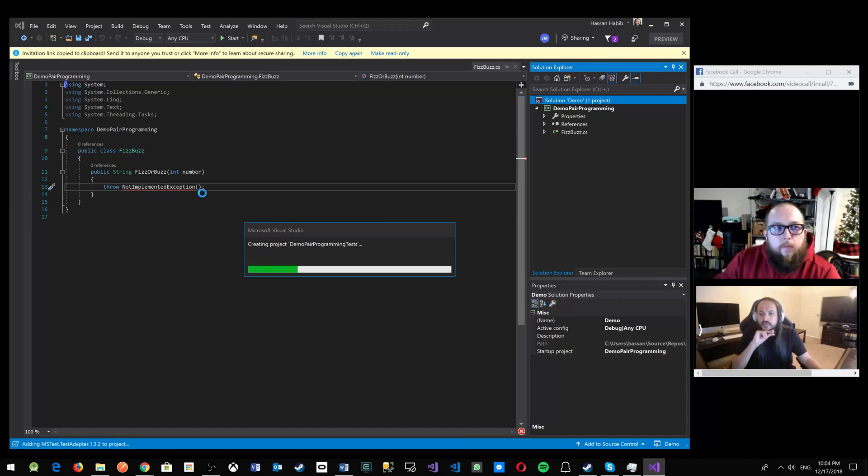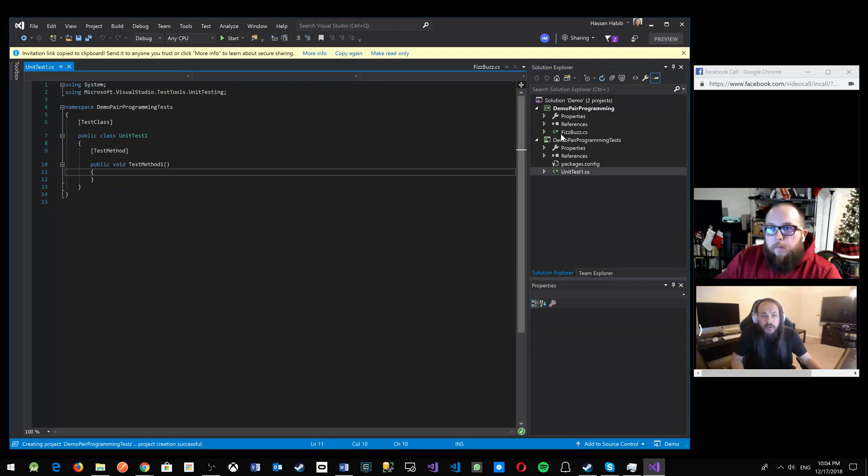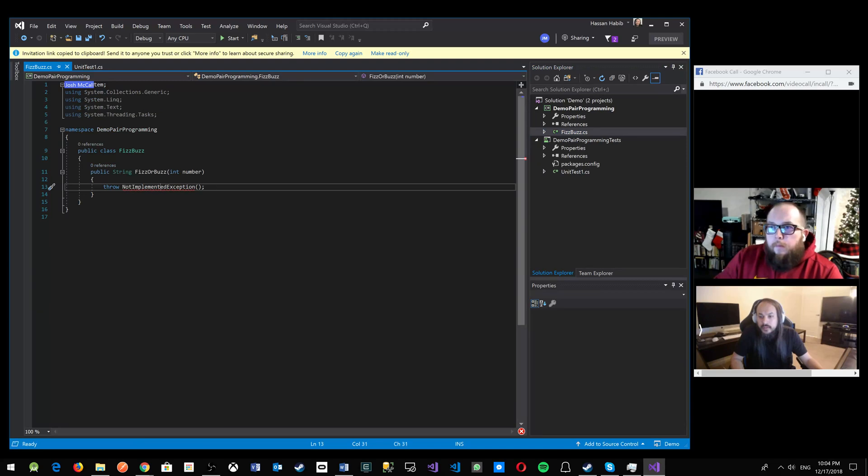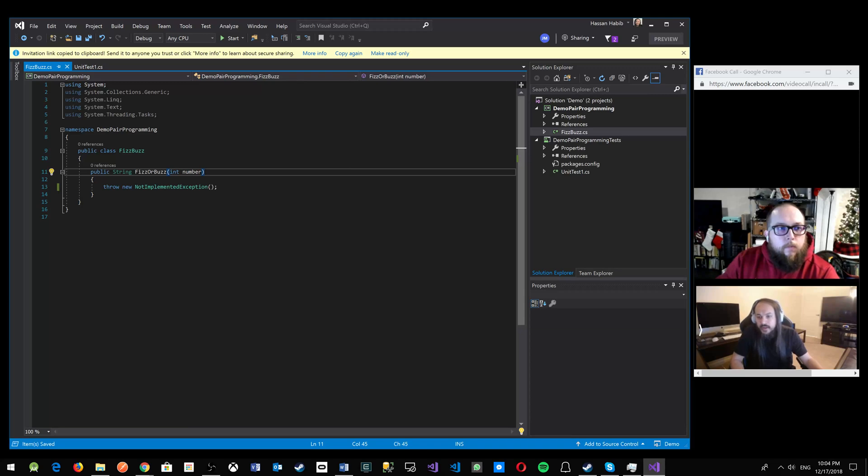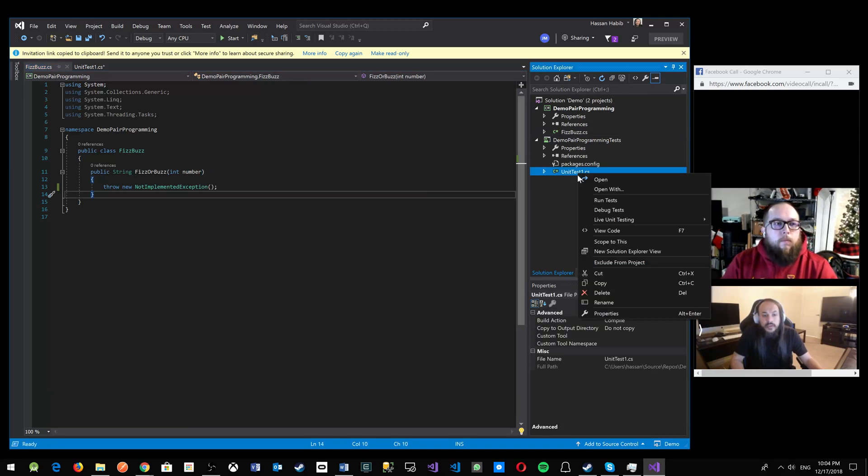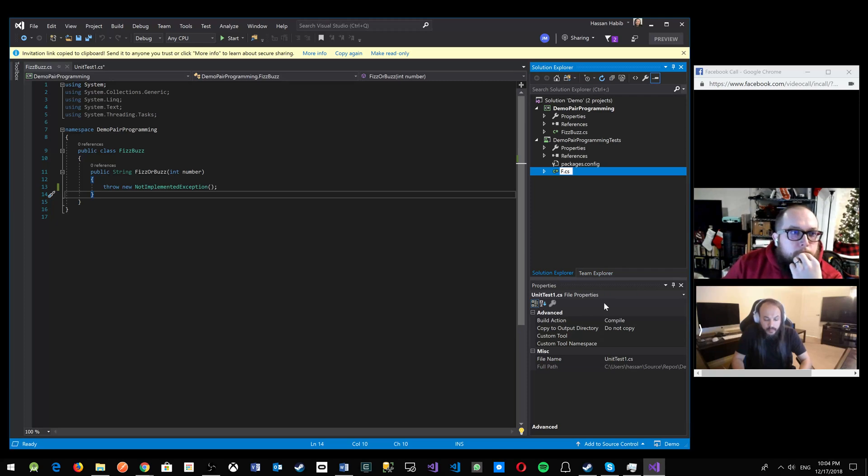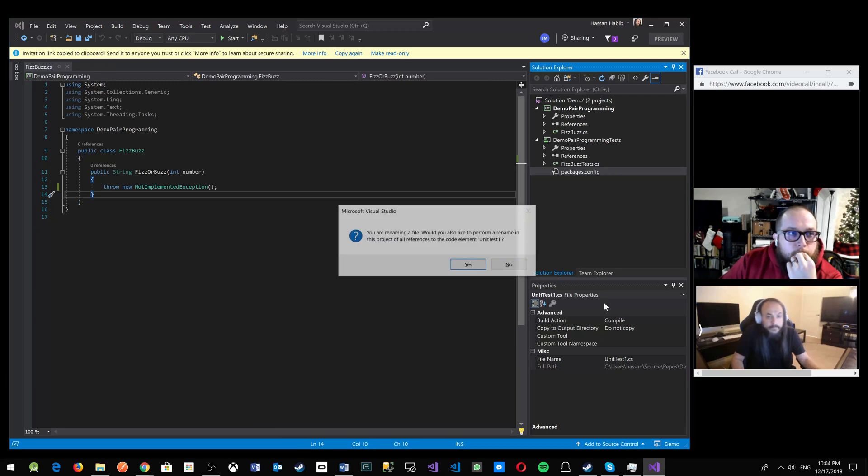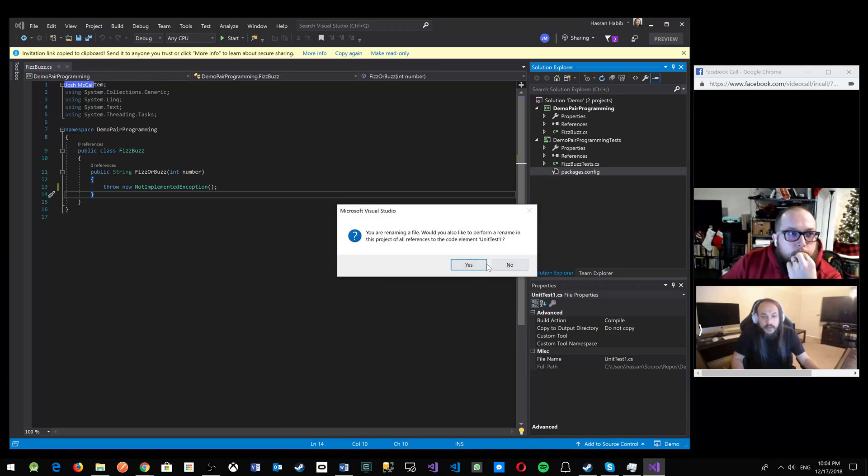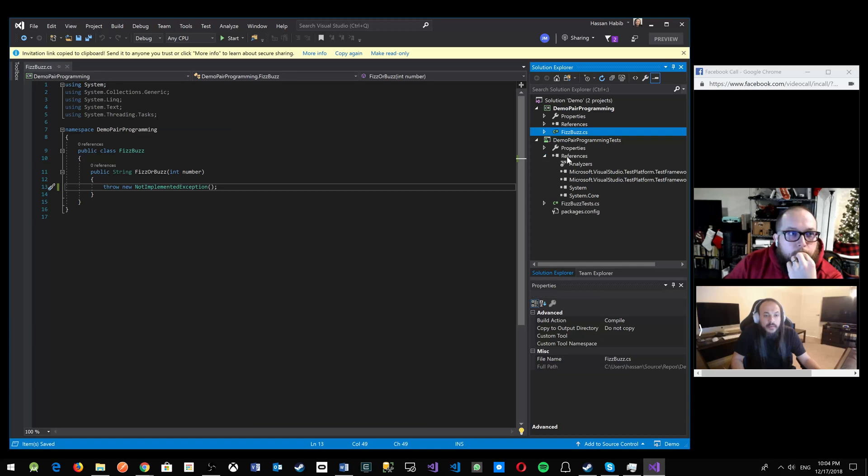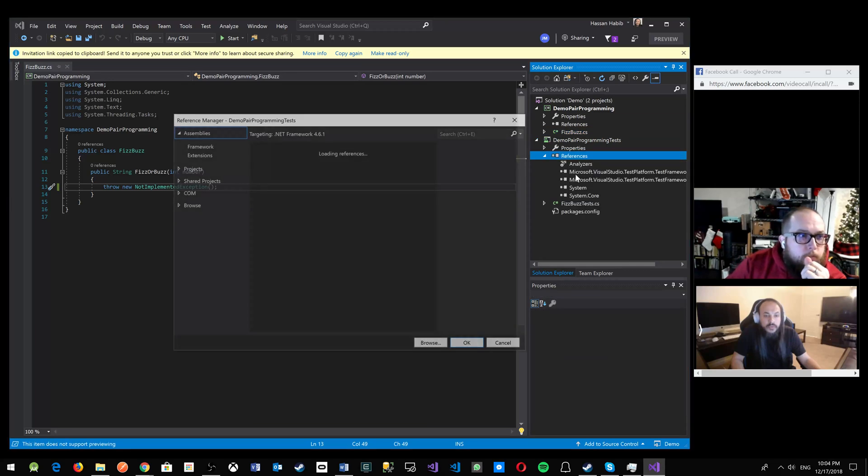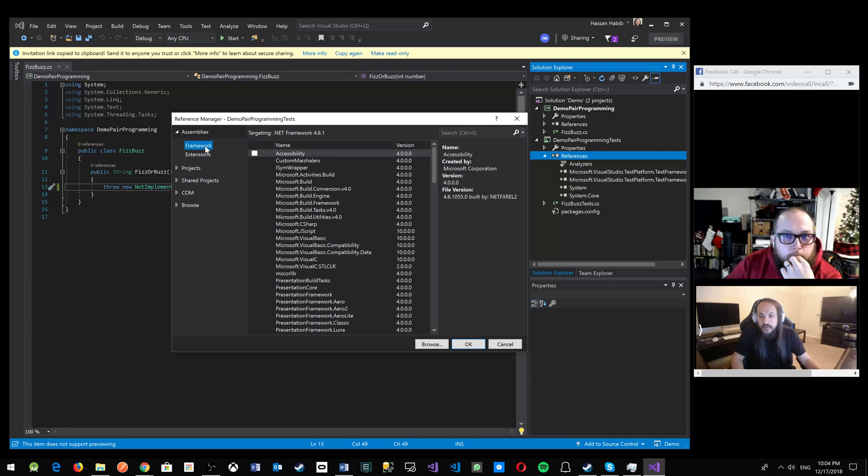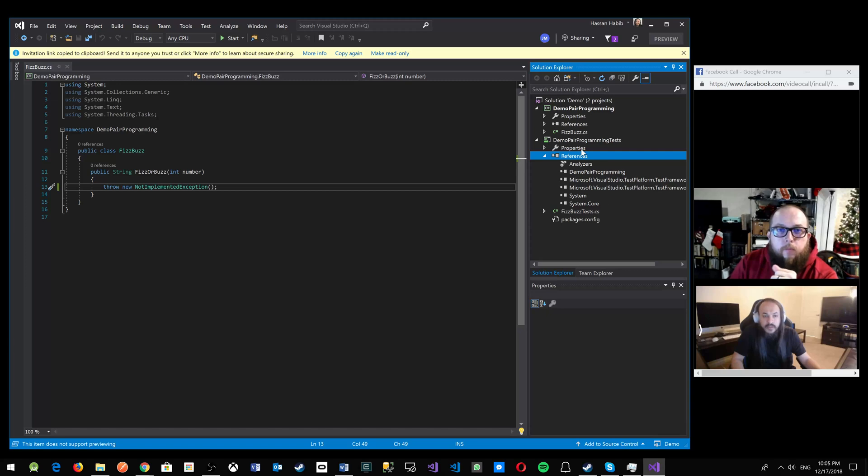You probably need to pull in some libraries or something. Okay. So let's go here, and let's see what the deal is. Oh, it should be new. Throw new. It's my bad. Not implemented exception. Great. So in the unit test, we're just going to test FizzBuzz. So it's going to be FizzBuzz tests. Perfect. And we're going to add that project to the test. So we're going to go to projects, demo pair programming. I added that. Great.